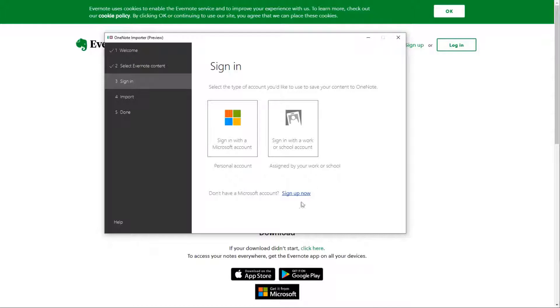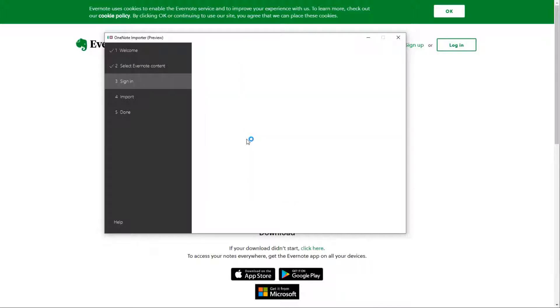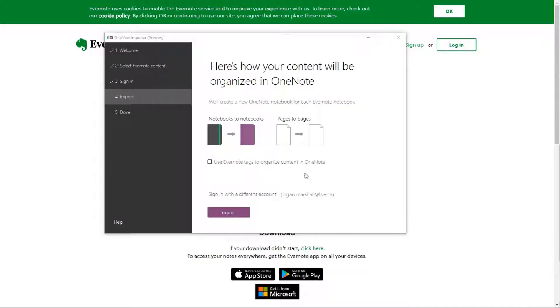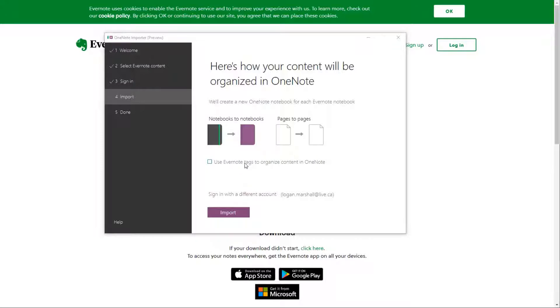All right. So I'm going to sign in with my Microsoft account. I'm just going to pause the video here and sign in. All right. So now that I've signed in, it says do you want to use the tags to organize content?